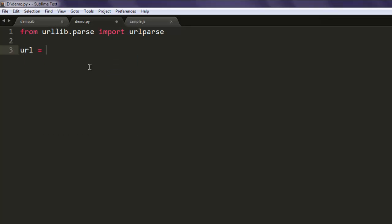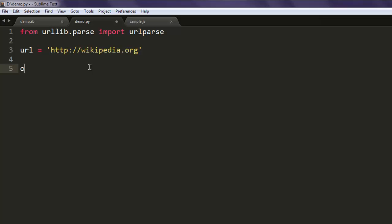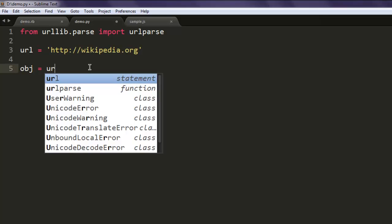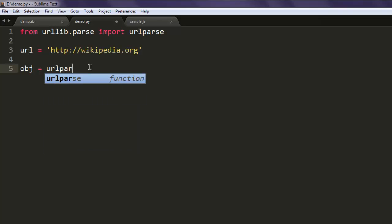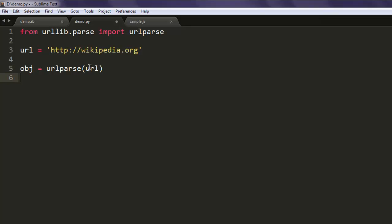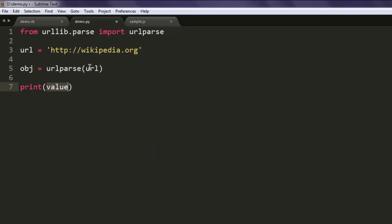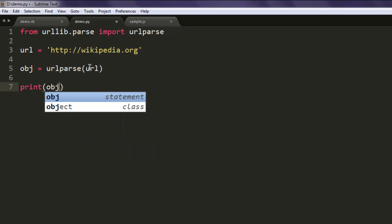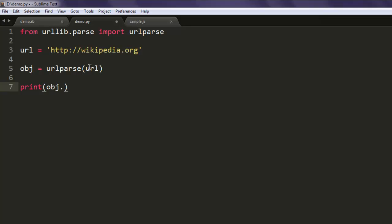The next thing you should do is create one variable named url and point it to, let's say, Wikipedia so that we can get those URL components for Wikipedia URL. Now create one variable named obj, then you use urlparse method, give it url, and then start printing your components.